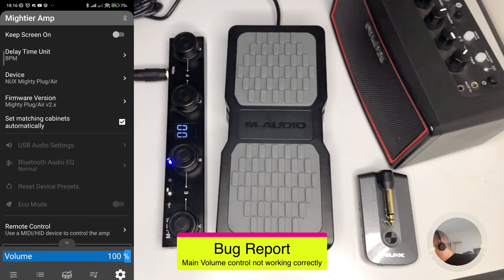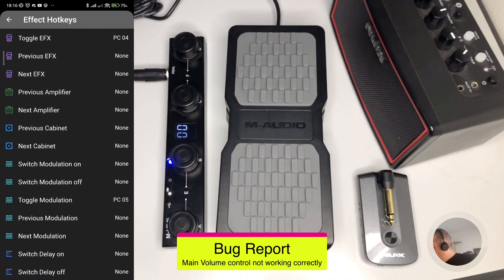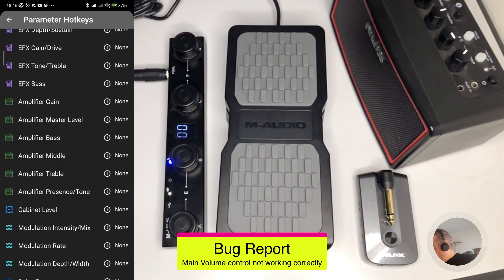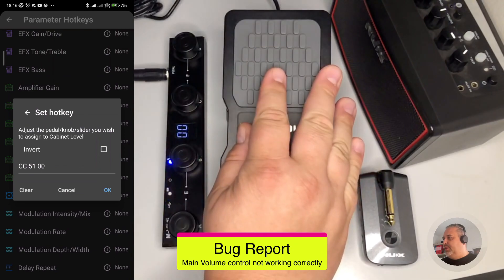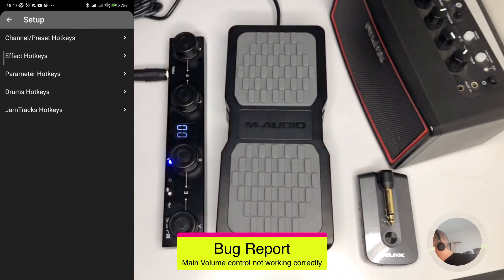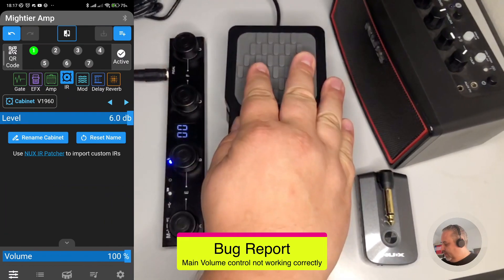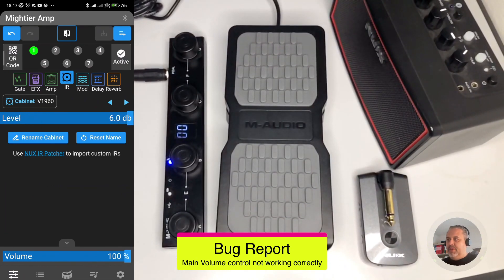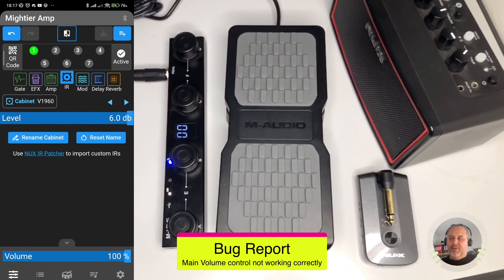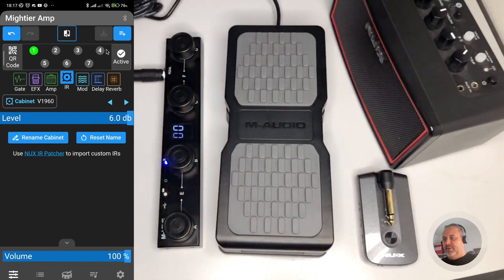As a counter-verification, I can show you that if I select parameter hotkeys and associate it to, for example, cabinet level, and I go to the effect chain and select the IR — the cabinet — you see that it's perfectly working from zero to max as expected. So this one worked also before. The additional volume one is somehow not working correctly, but I know that Tuntory is working on it and hopefully will be able to fix it, because it's a functionality that is really welcome and we would like to have working as expected.